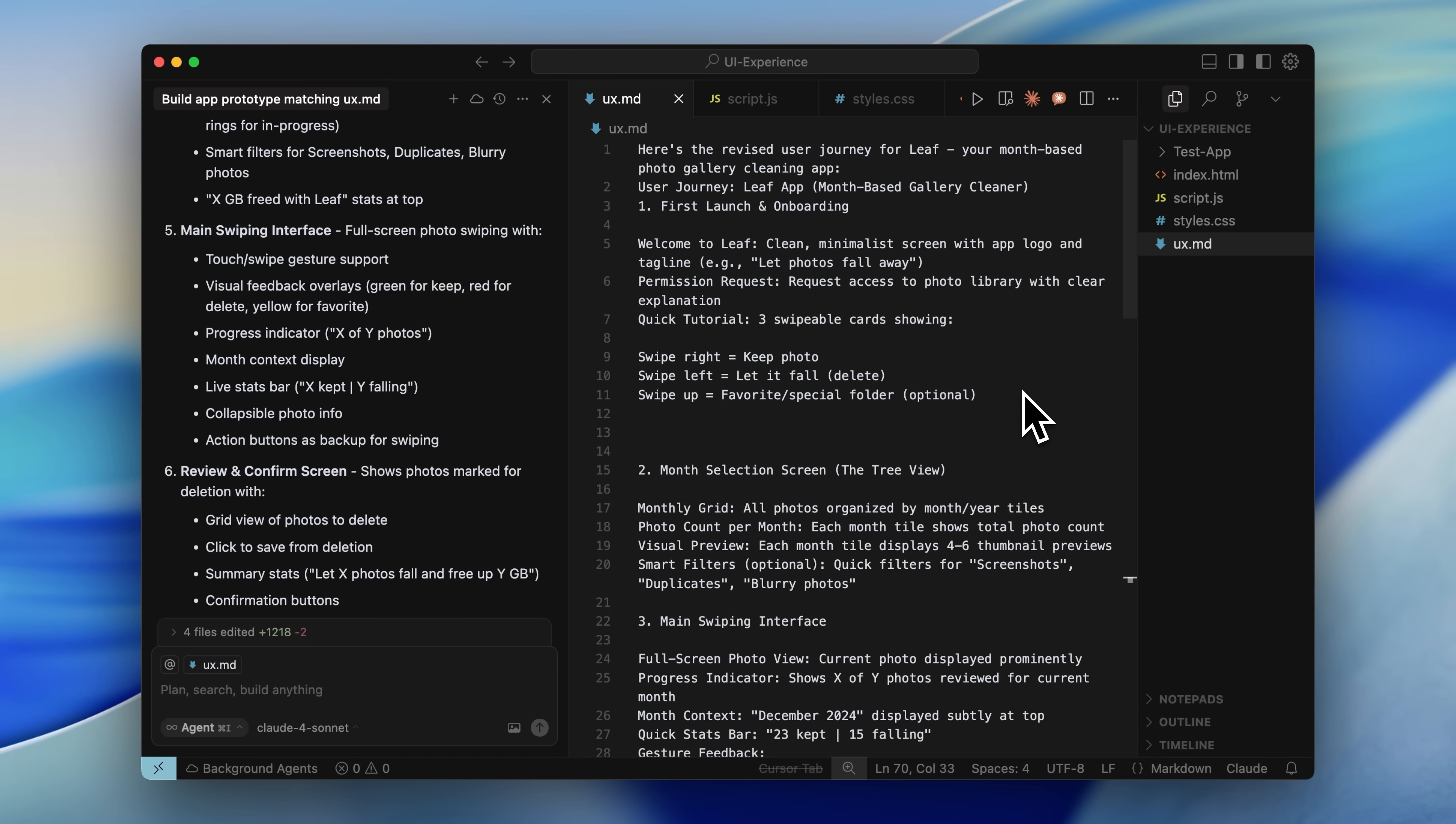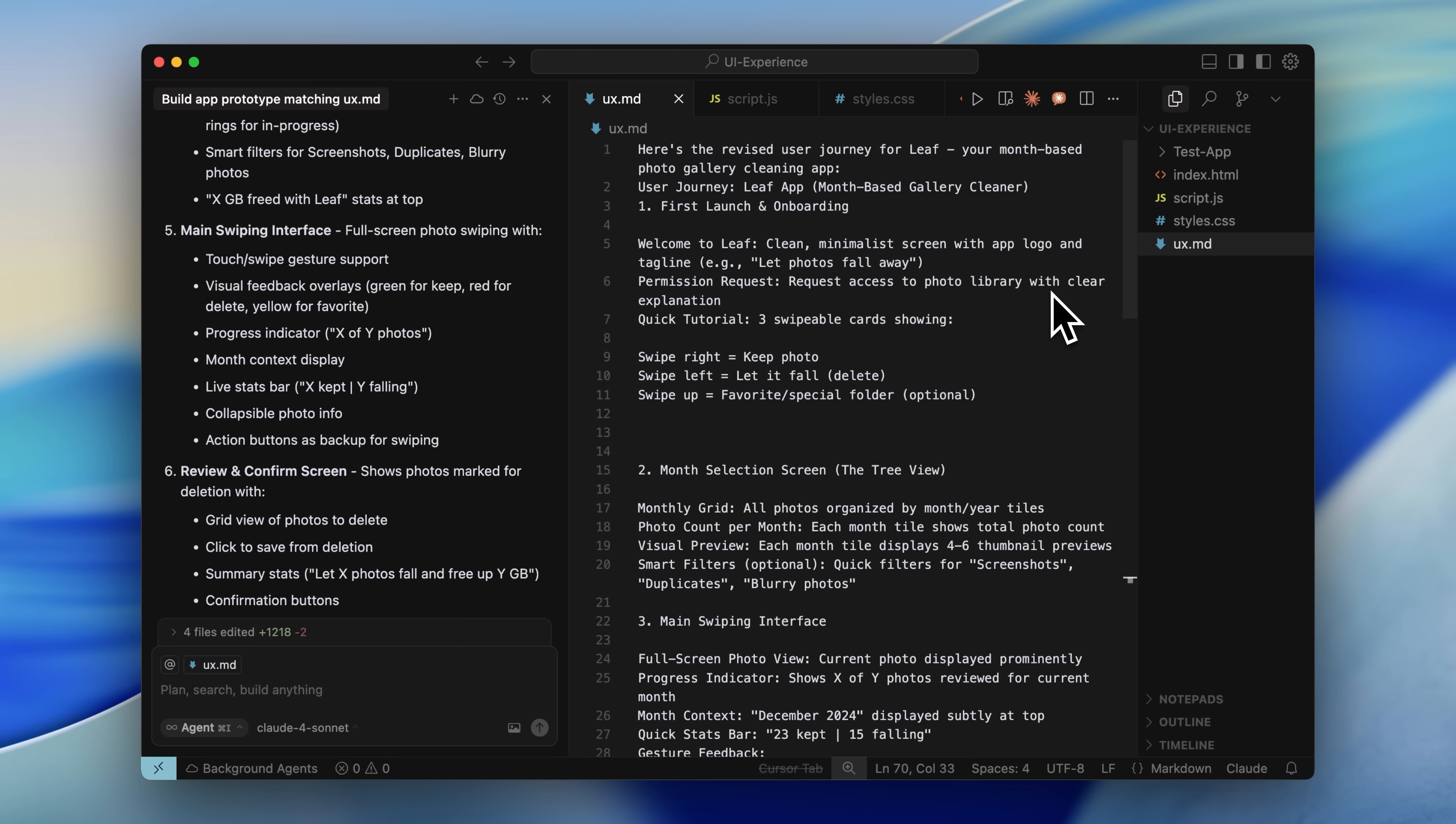You also need to know that Cursor doesn't remember anything. If I open a new chat, it won't remember what my app was. Important bits of information need to be saved at all times. This is Context Engineering, the new version of Prompt Engineering.